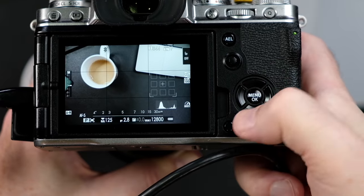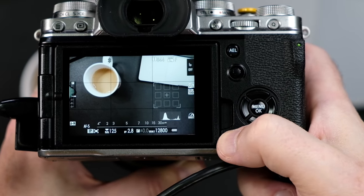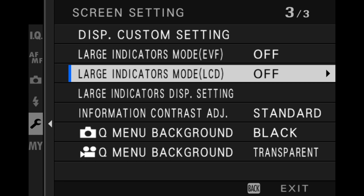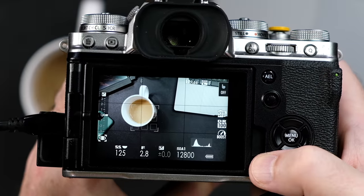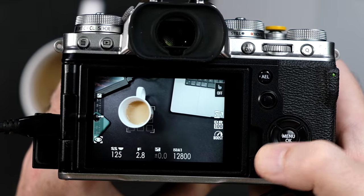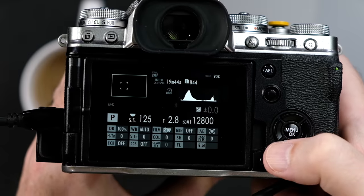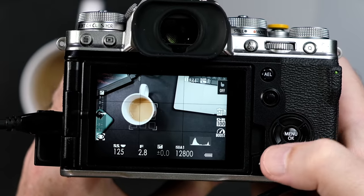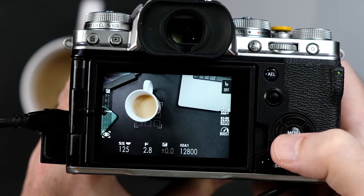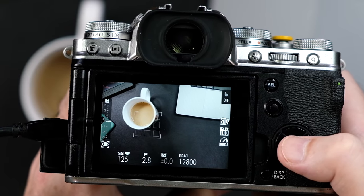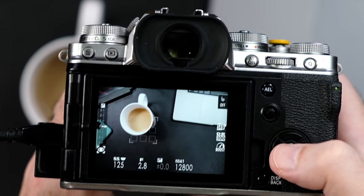If I want a clear view and I toggle with the DISP back button, it works just fine. If I go into my menu settings, into screen setup, and I turn on my large indicators mode for the LCD screen — now watch what happens when I press the DISP back button. Press it again. There's that view. Press it again. I'm back to here. It changes to this mode right here, but it doesn't show me the blank screen. It still has these overlays on it. You see that? I can't get rid of them.